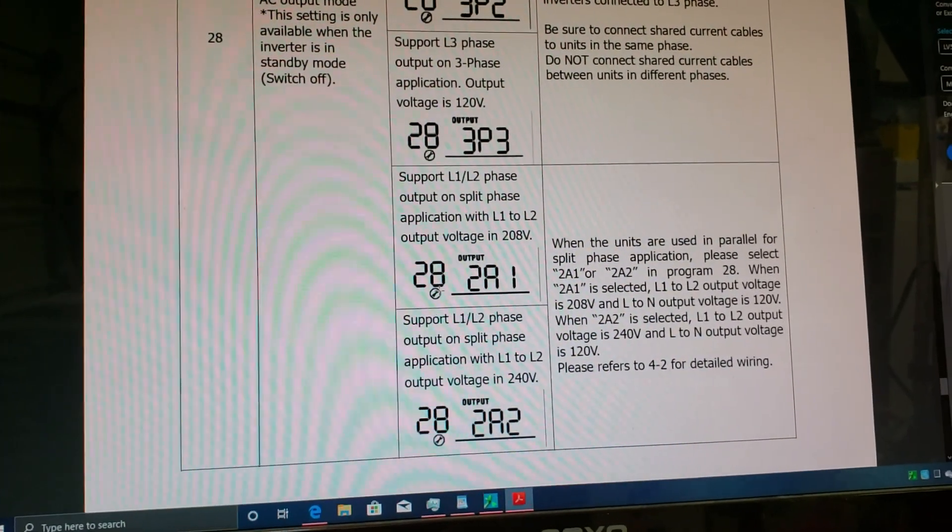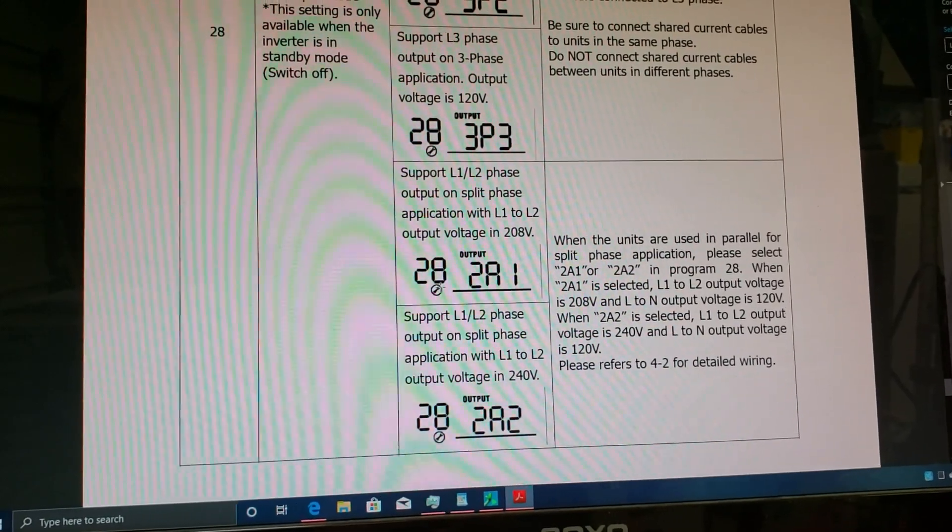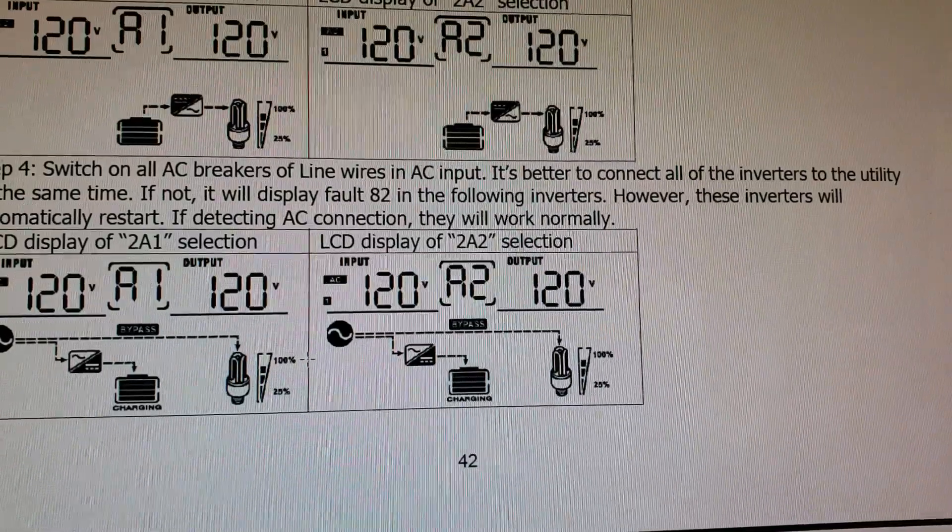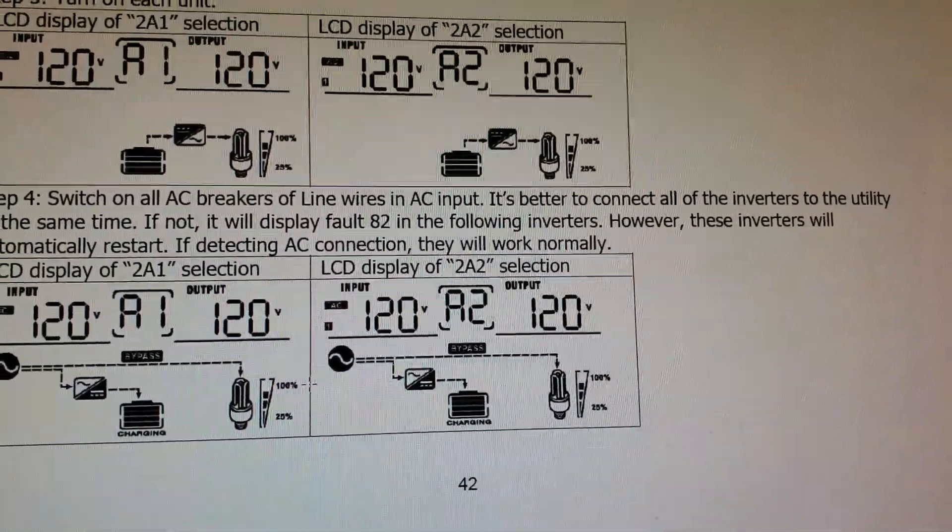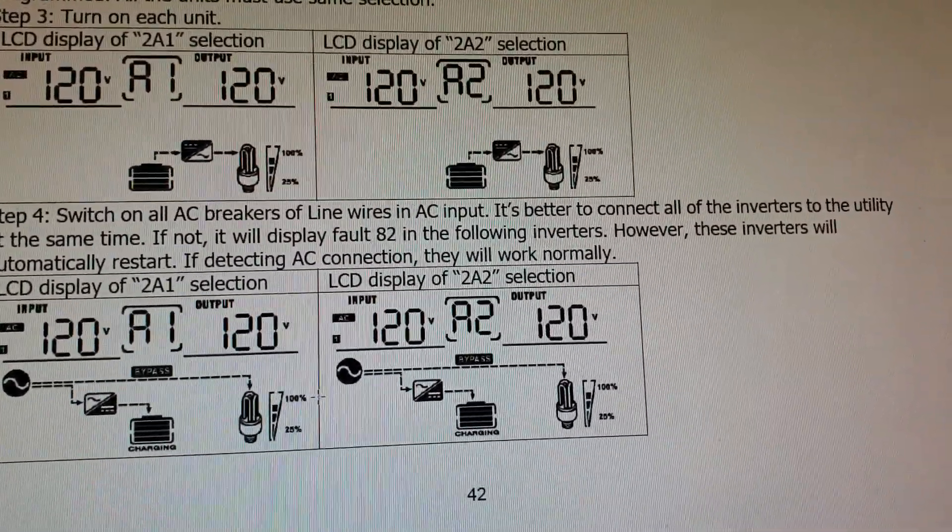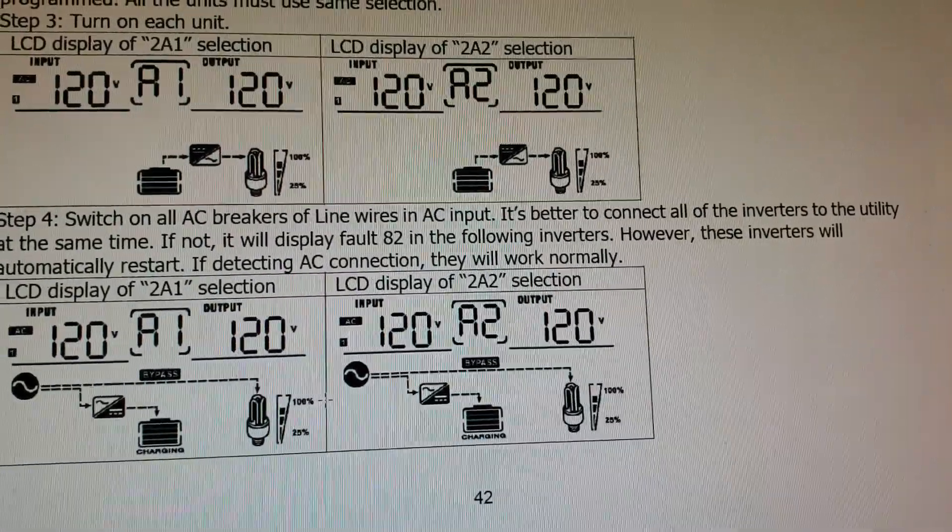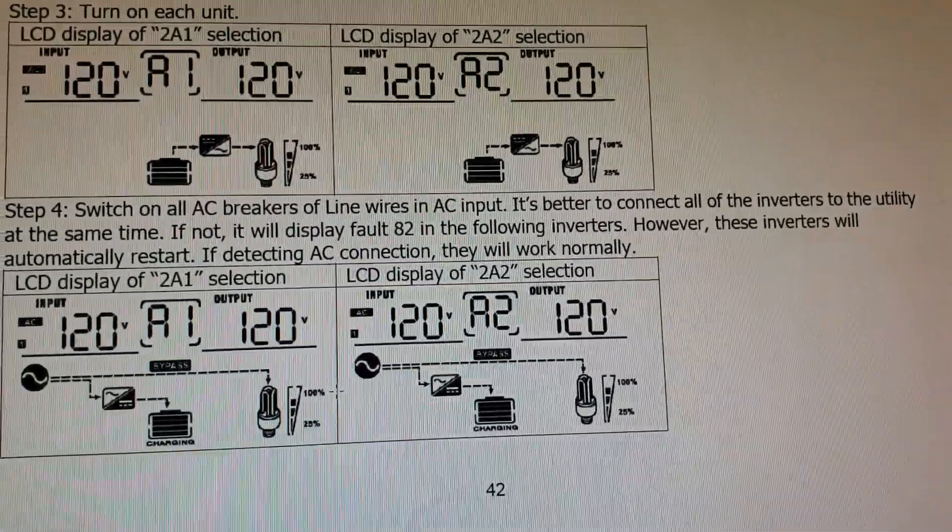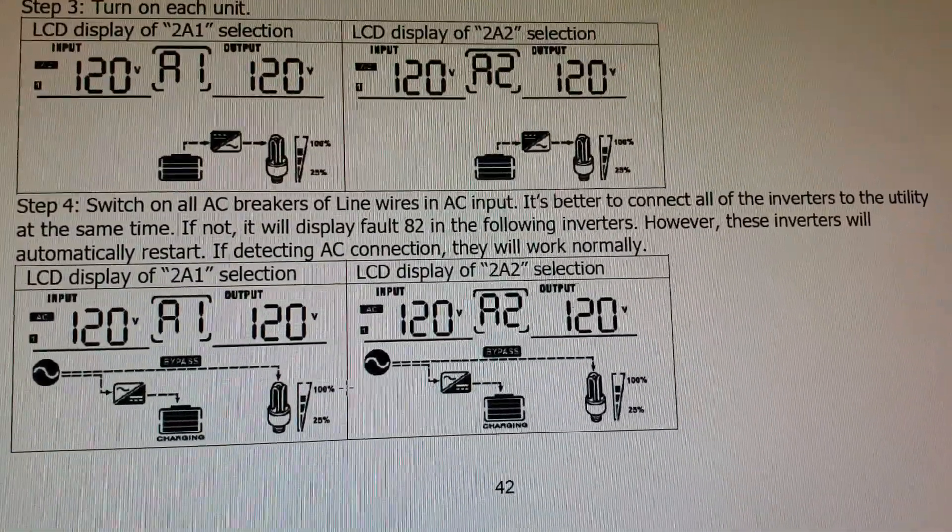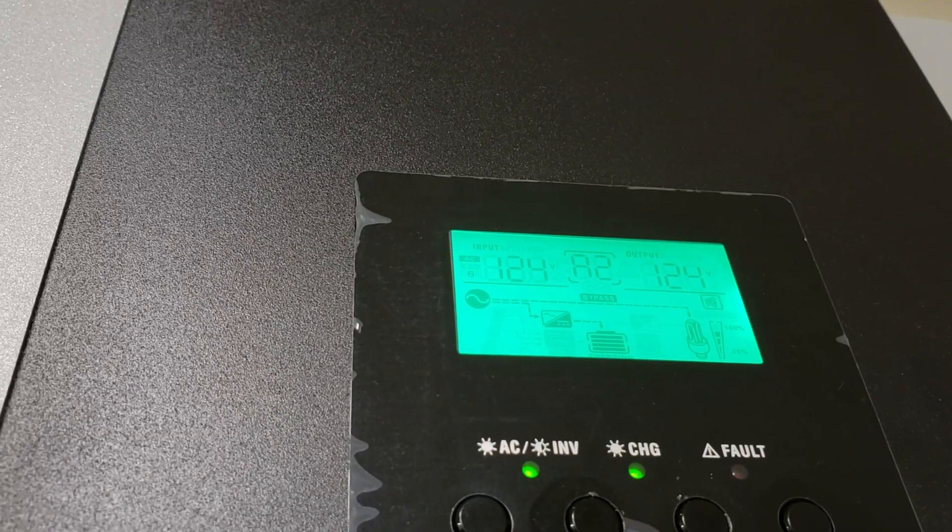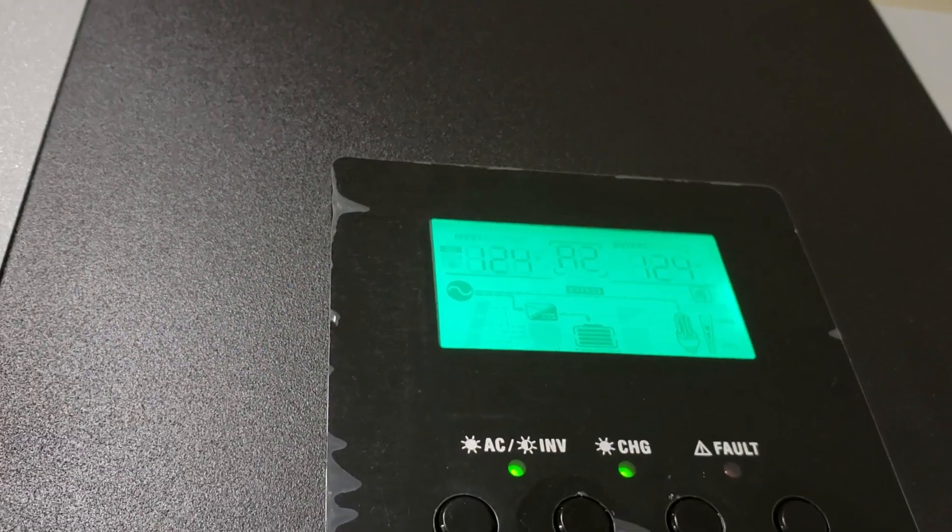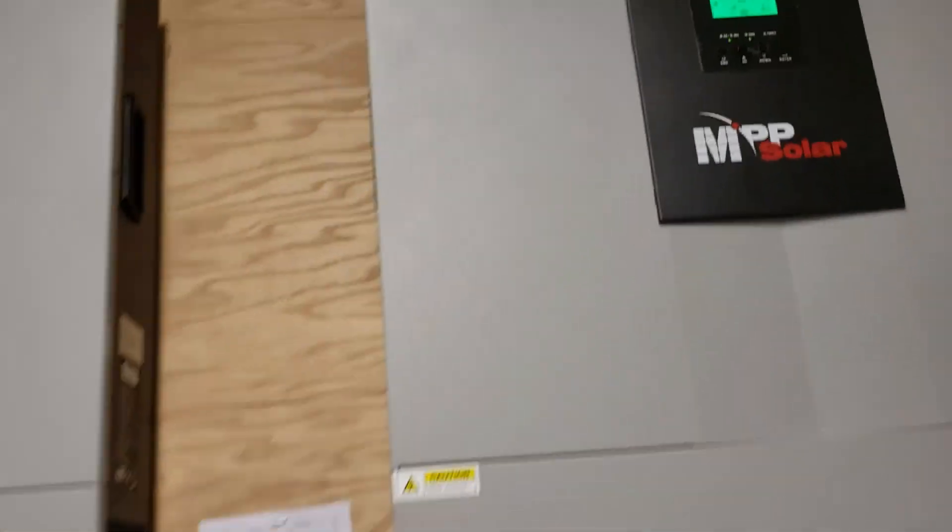After finishing that, I immediately turned on both switches on both units at the same time and let them boot up. After finishing the boot process, the menu on the LCD changed to what you see right now. It has AC input of 120 and 120, exactly as it is on this picture right now. Here it is how it looks like right now when you have it set up properly to work in parallel mode split phase setup on these units.